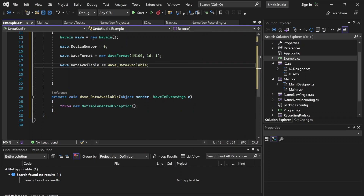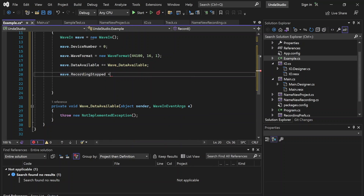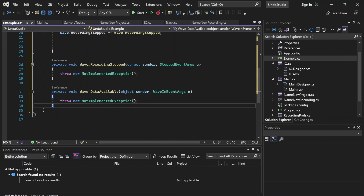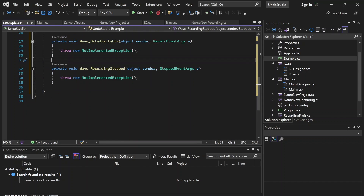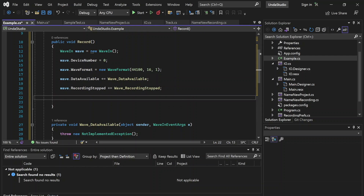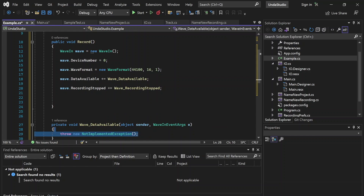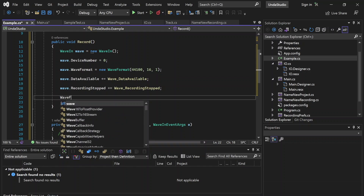We're also going to want an event handler for when recording is stopped. Now we have these event handlers set up. We're going to actually want to write this data — when the data is available, we're going to want to write it to a file. In order to write this data to a file, we are going to need an instance of the WaveFileWriter class.